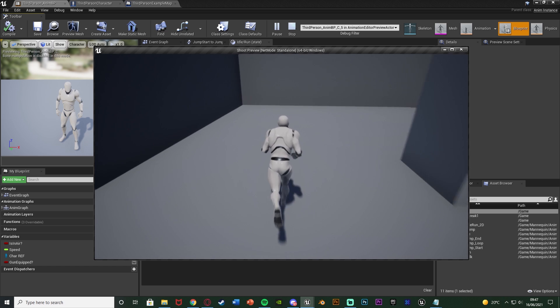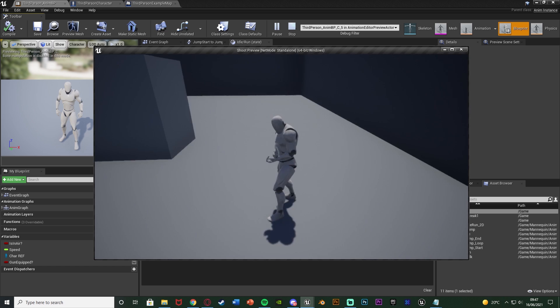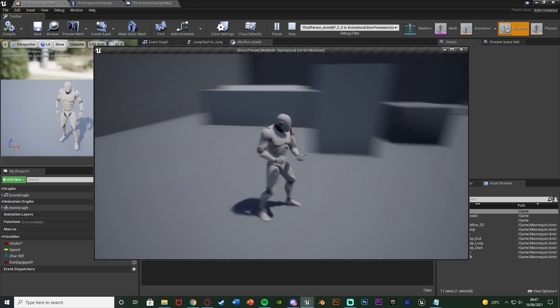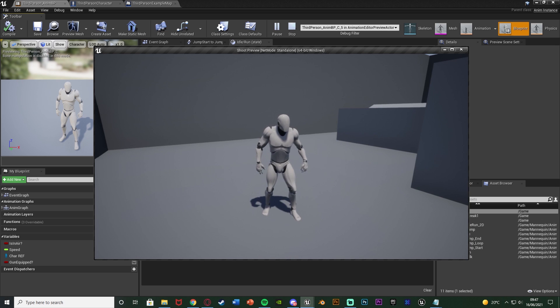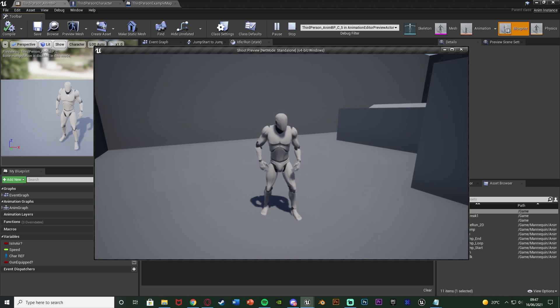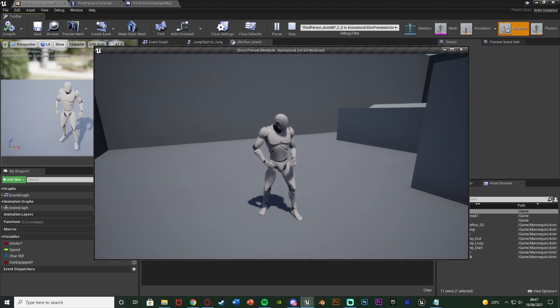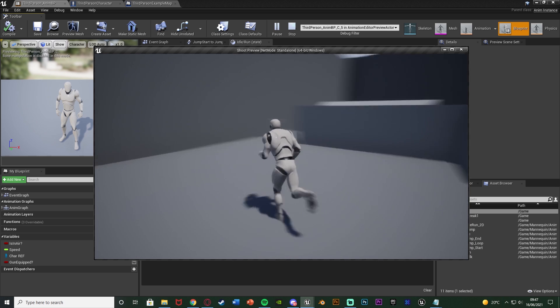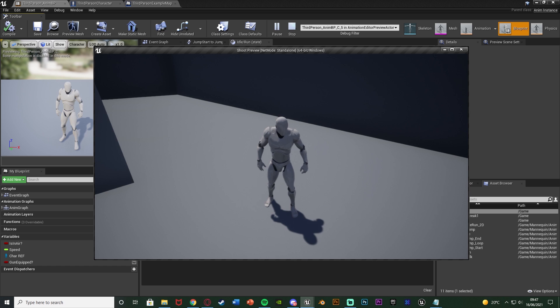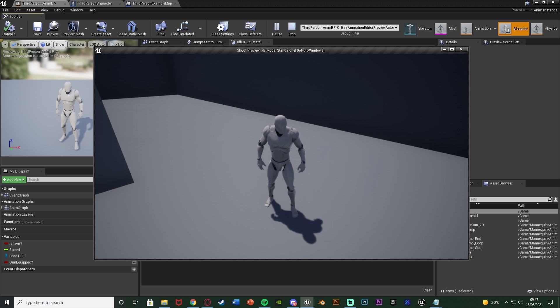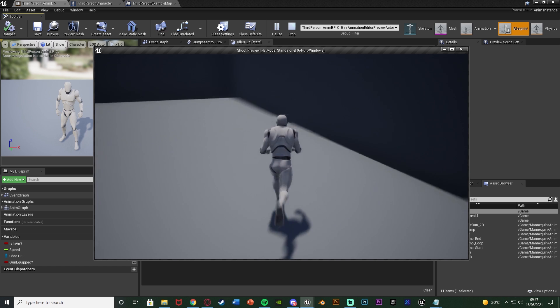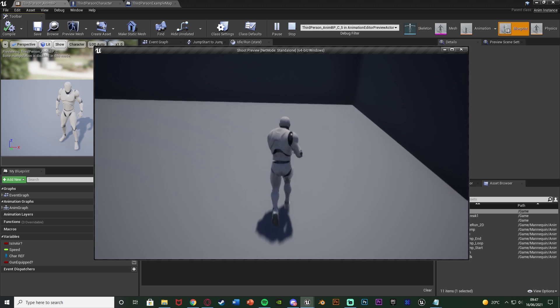So as you can see we are blending between these animations here, and because I set it to take 0.3 seconds it is blending between them nicely like so and this looks great, it works, it is changing the animations dependent on a boolean value.